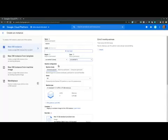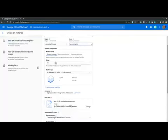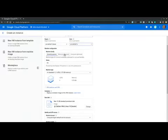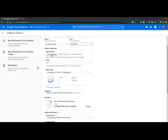Next, the machine configuration section allows us to select the machine family, the machine series and the machine type. The machine family allows us to choose between memory optimized or compute optimized machines, but also the general purpose machine types, which is the most cost efficient and is suitable for most workload types.